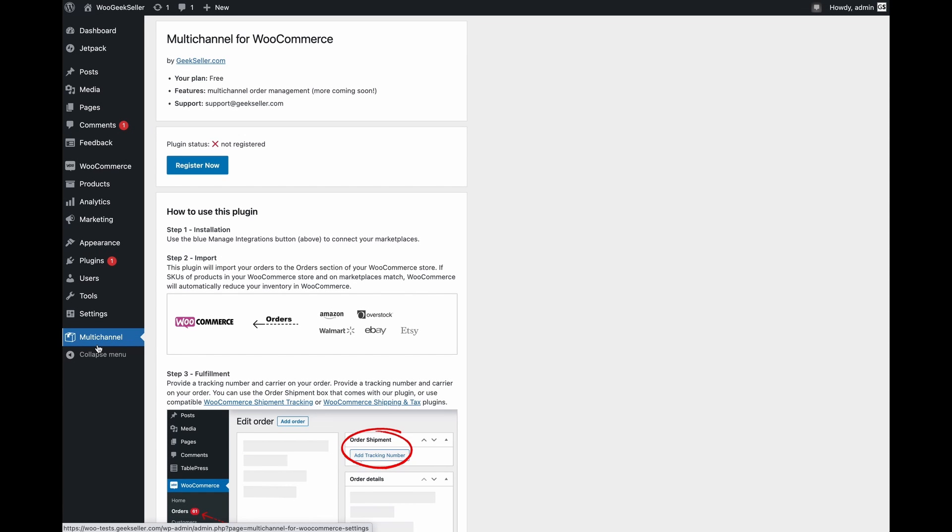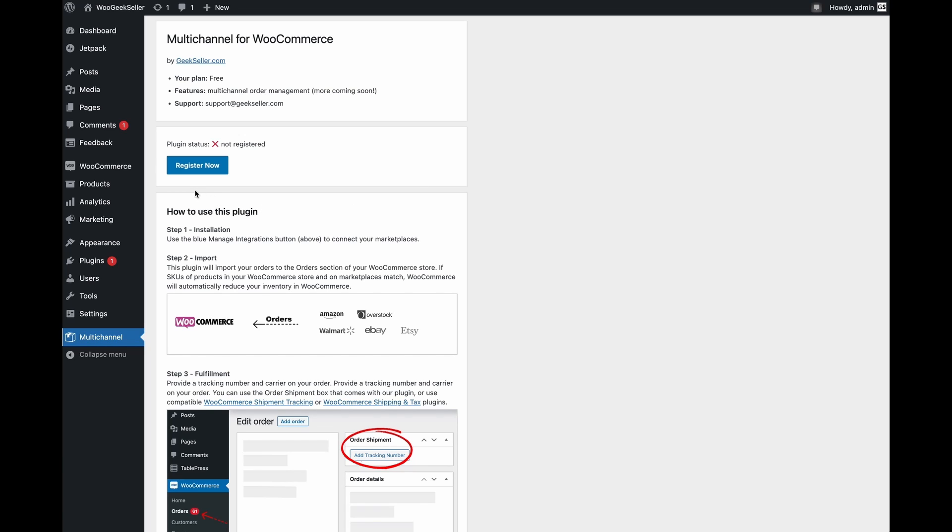After the activation you will see a new link on your menu called multi-channel. This is the page with settings for the plugin which we just installed. As you can see first we have to register it. Let's click on the button register now.